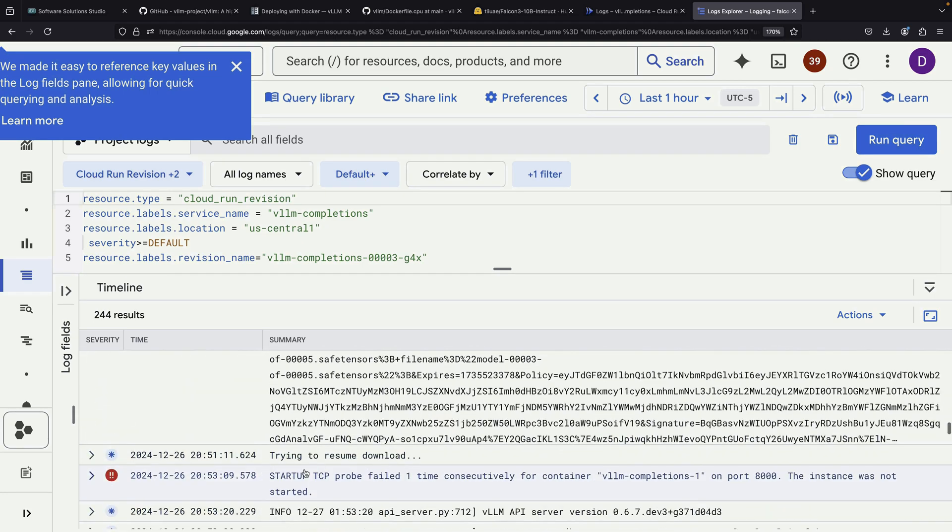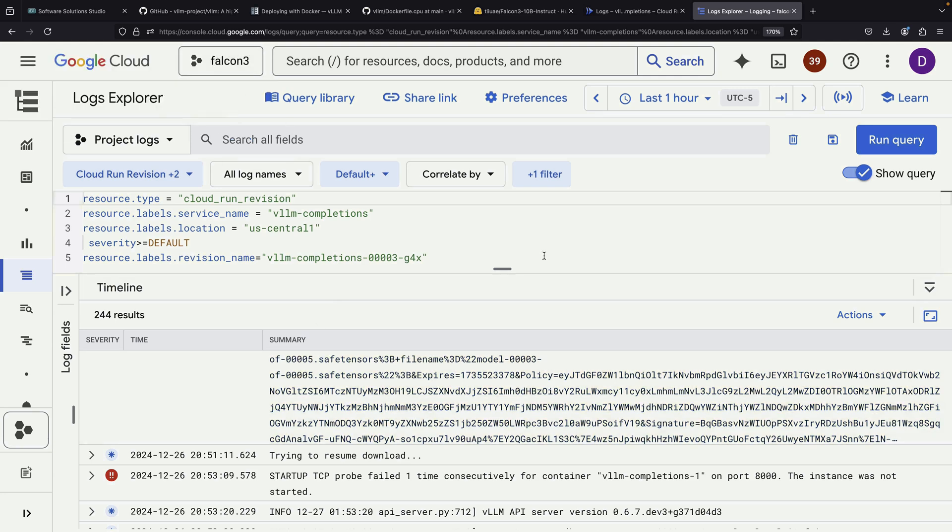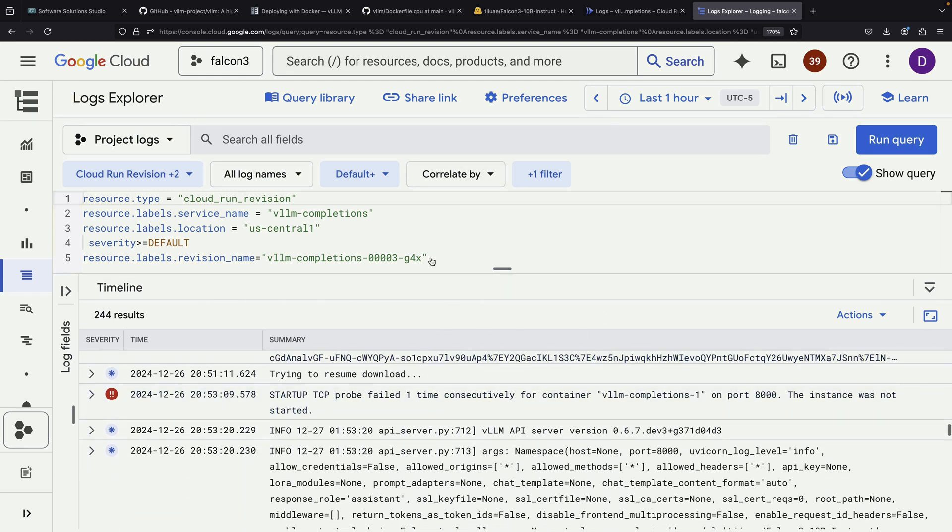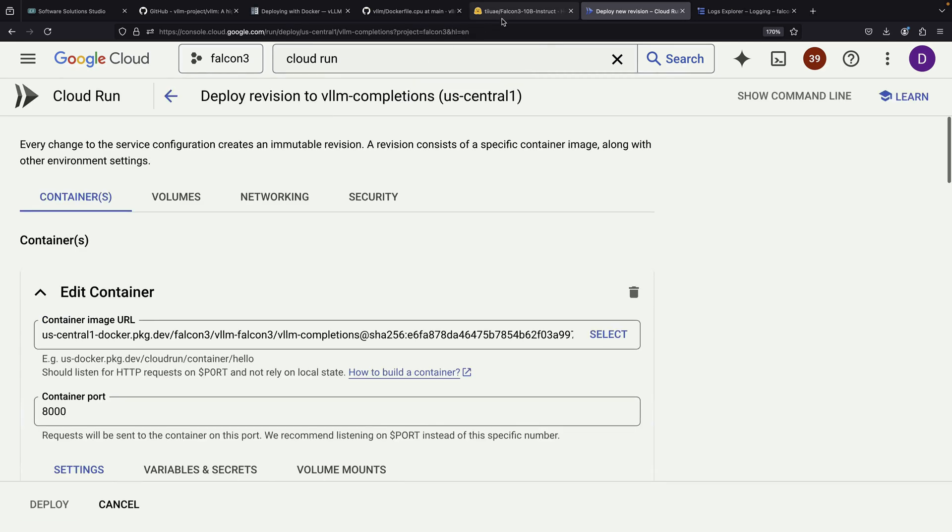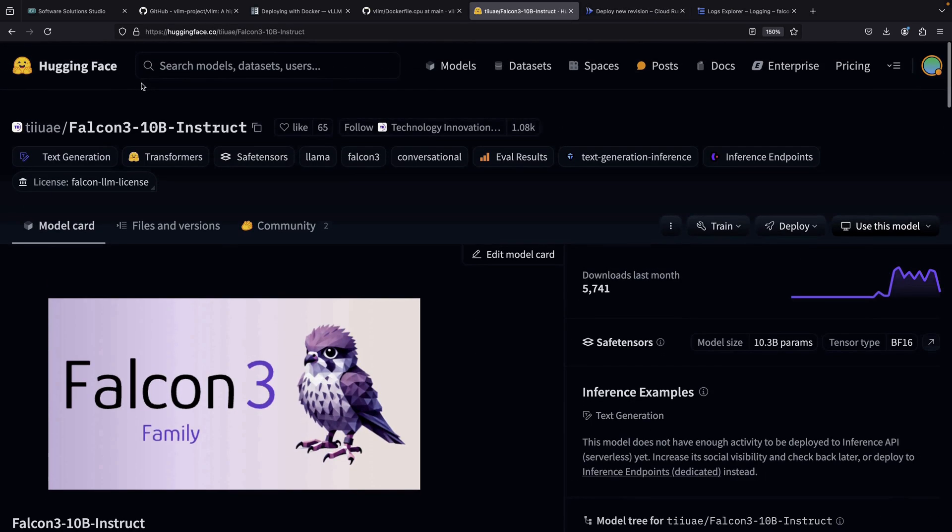The system isn't making multiple health check attempts because the container isn't starting quickly enough. To understand this better, it's important to know that there are actually two separate checks happening. First, checking if the container is running, and second, checking if the application inside the container is running. In our case, we're not even getting past the first check. The container itself isn't starting within the allowed timeframe.